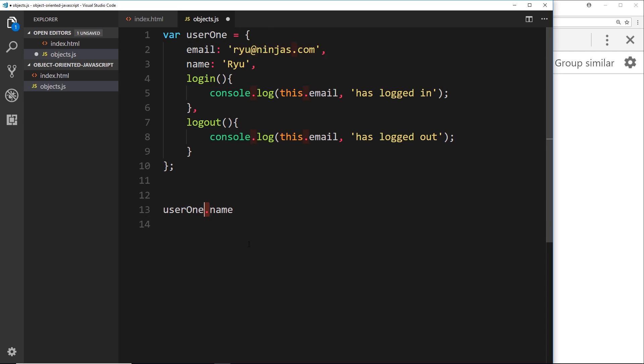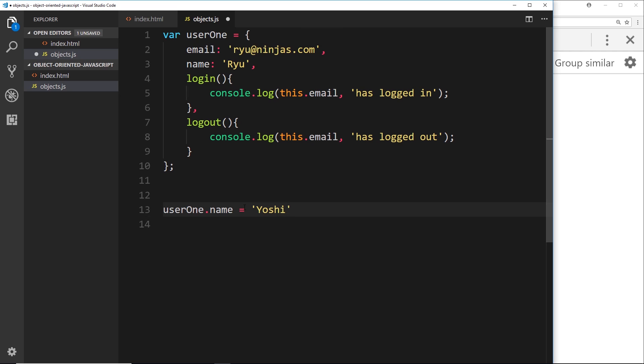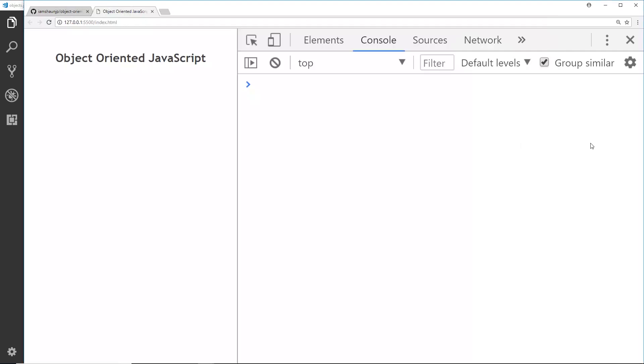We can use this dot notation: user one dot name, user one dot email, user one dot login. But say for instance I wanted to update one of these properties at a certain time in my code, how do I do that? Well, it's pretty simple. We can just say user one dot name and then set that equal to something else, so I could change the name from ryu to yoshi or something like that.